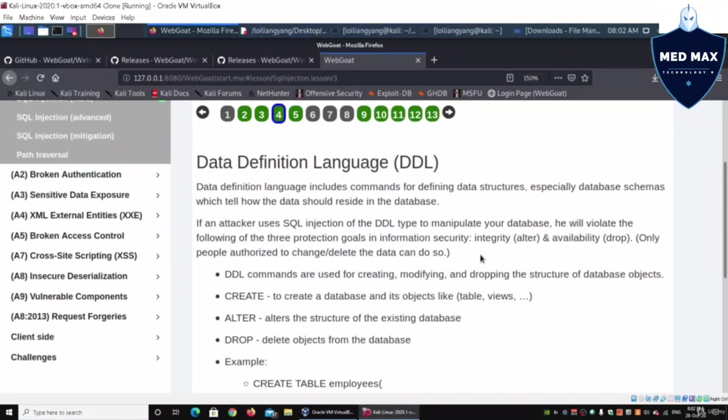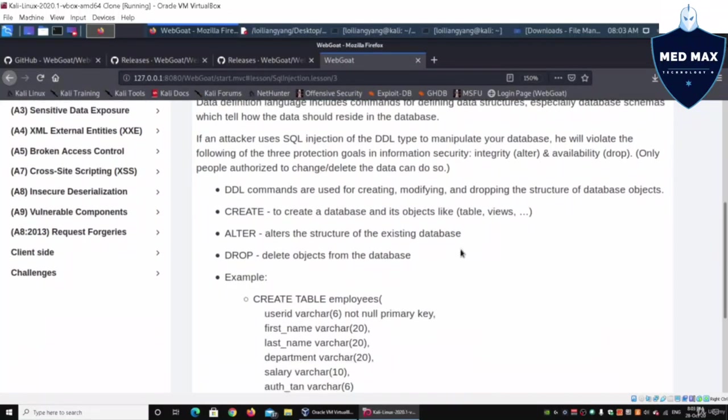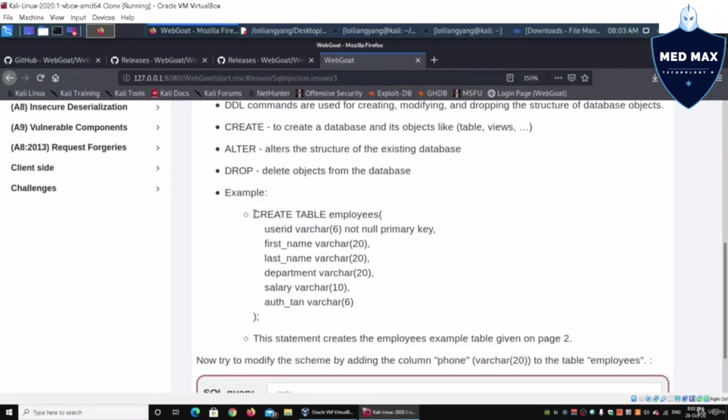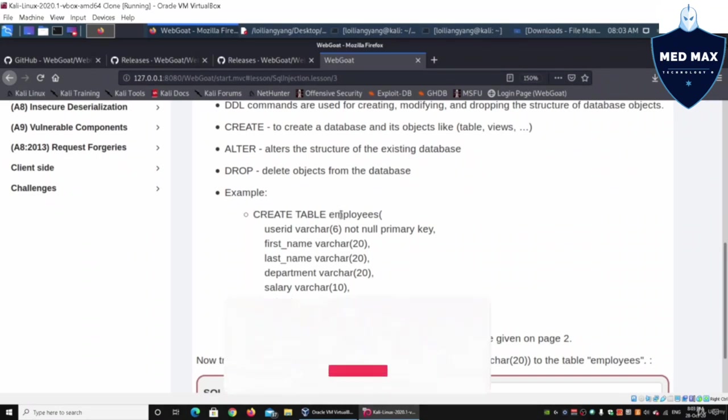Database schemas will let us understand how data should reside in a database. This is also important in terms of the database structure. We have CREATE (creating a table), ALTER (altering a table), and DROP (dropping a table).